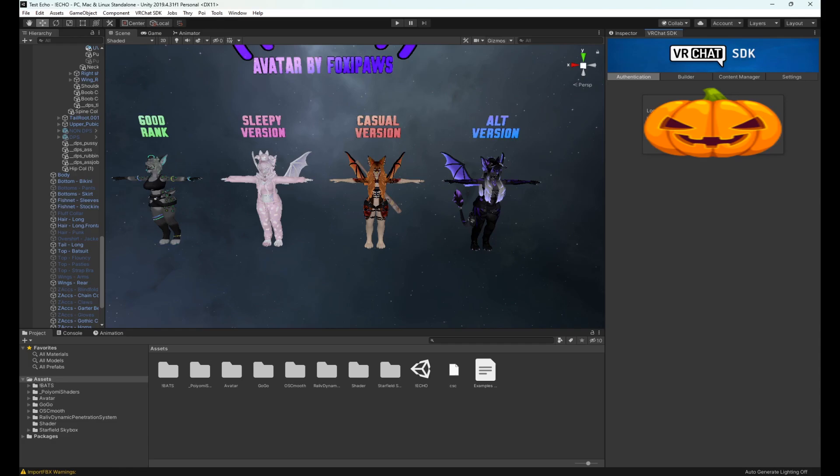Once you're logged in it'll show you logged in as account name and then allowed to publish worlds or publish avatars. If you have a brand new VRChat account you will not be able to upload until you've at least spent some time in game, made some friends, whatever it takes you to get away from new user. Until that happens you cannot upload avatars to your account.